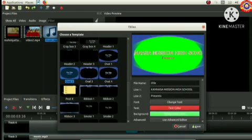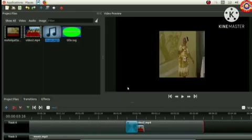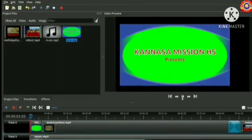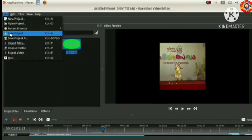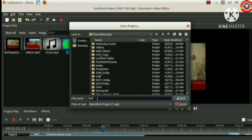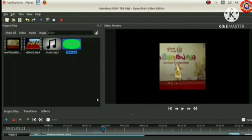Now click on save button. Now our modifications are over. We want to save the project. For that click on file menu and take the option save project. Here we can give the file name to be saved. I am giving the file name 'my video'.